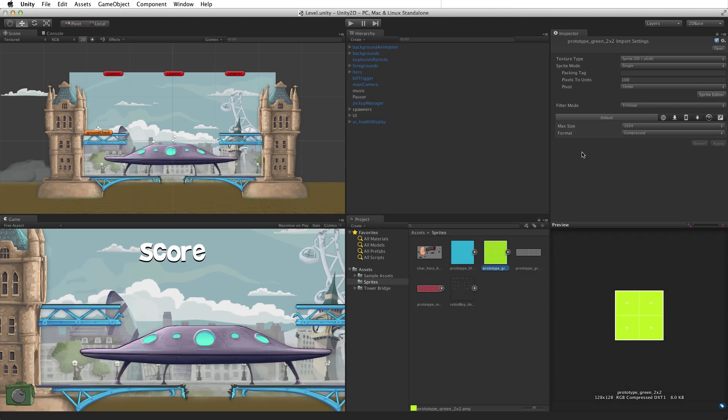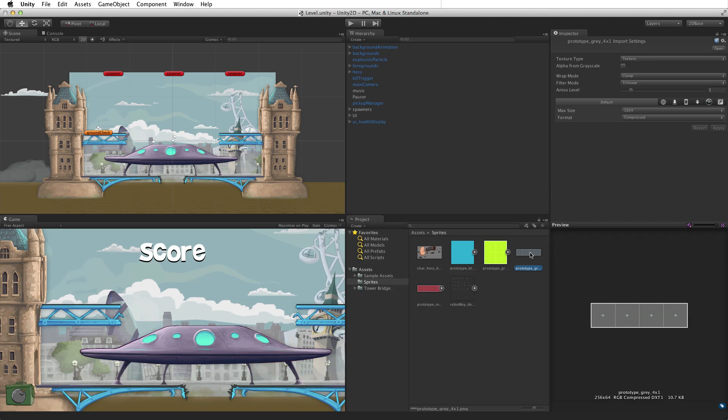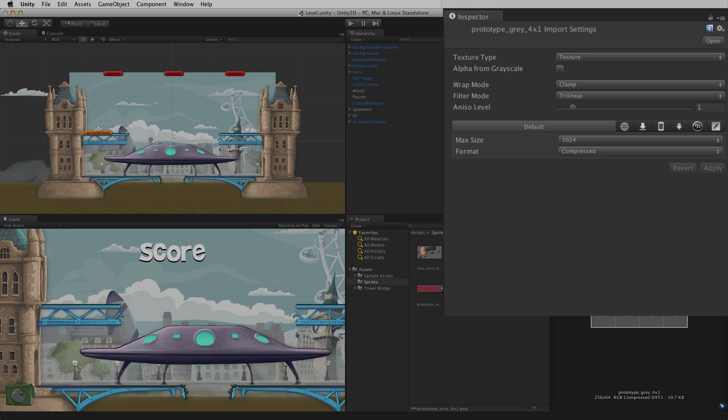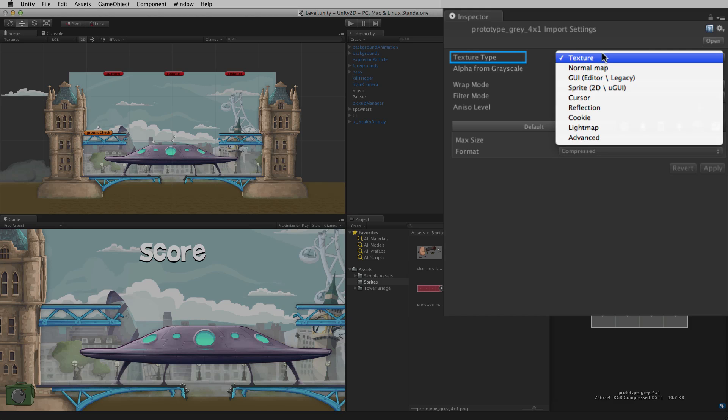For more information on setting up a project as 2D, please see the information linked below. If any image asset has been imported and the type has not been set to Sprite, the Sprite type can be set manually in the importer. To select the Sprite type in the importer, use the Texture type pull-down and select Sprite.